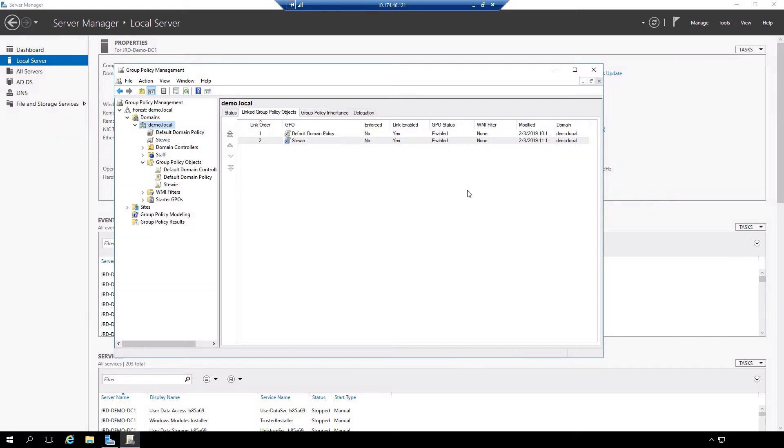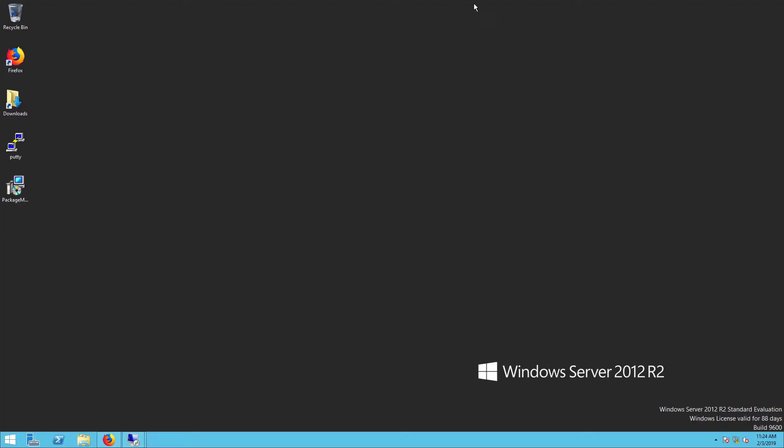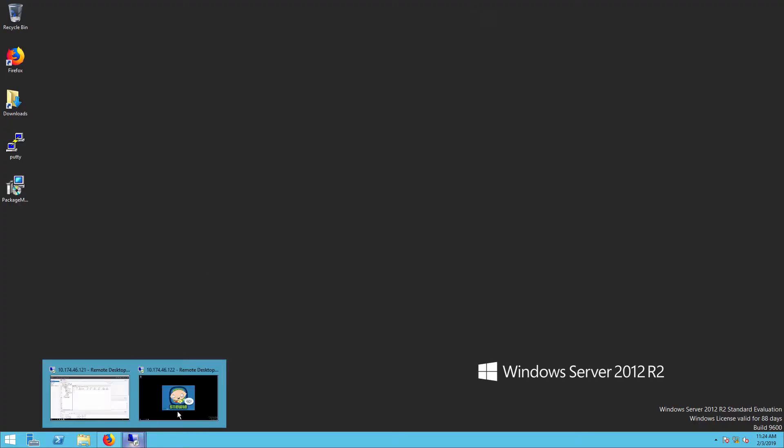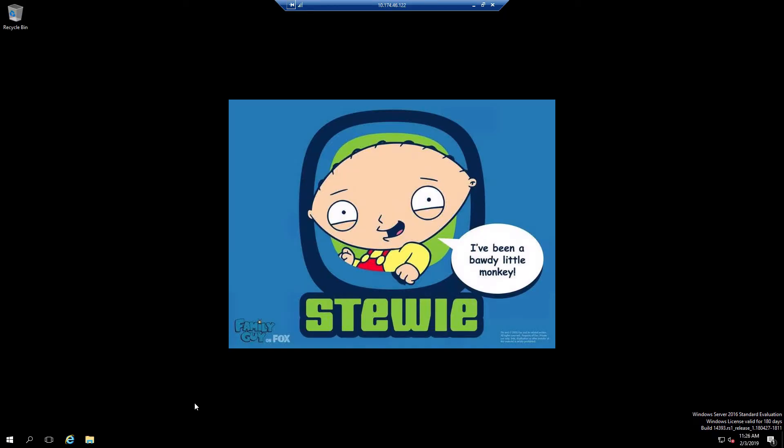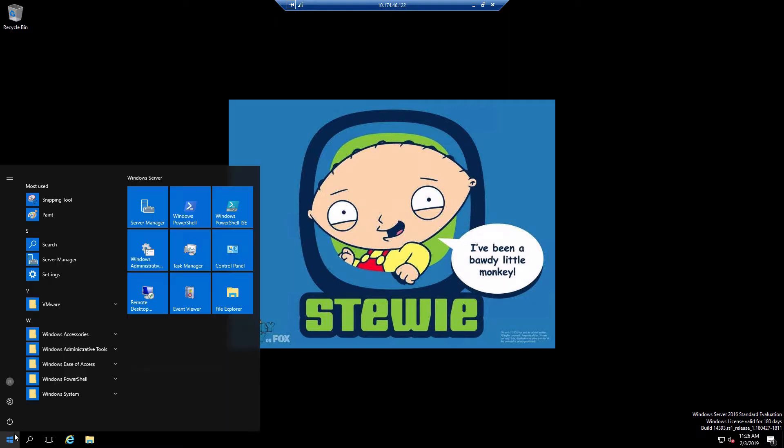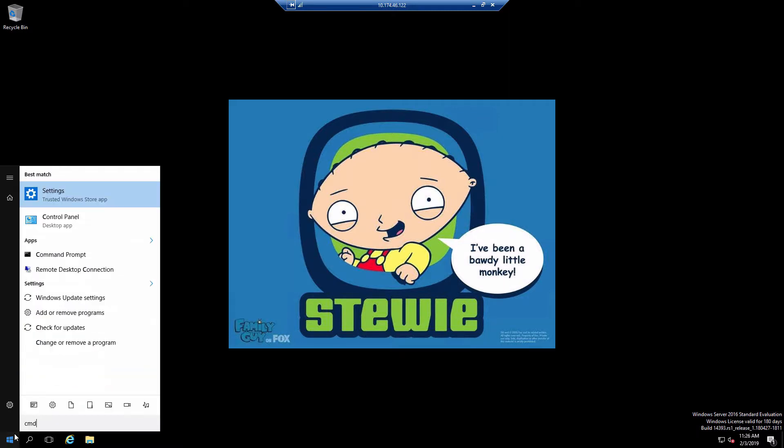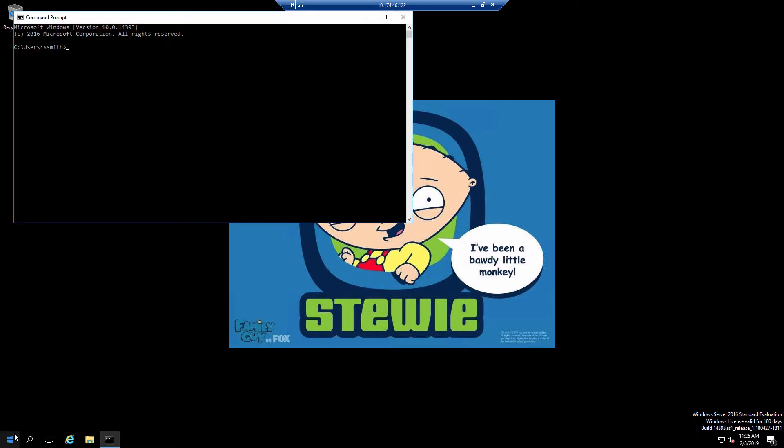Let's try that out. I'm going to minimize this window, go back to the session that I logged into previously to demonstrate application of the group policy object. I'm going to pull up a command prompt and update the policy.